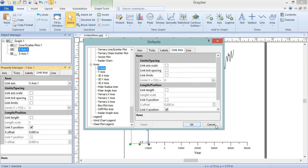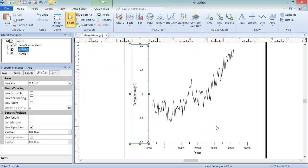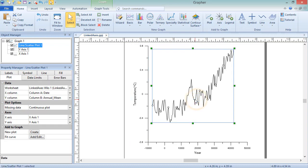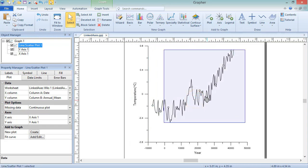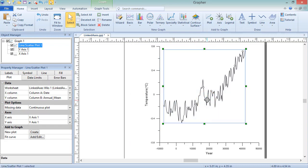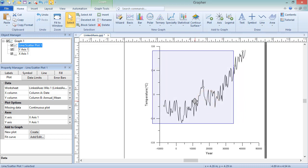With the current defaults, changing the position of the plot by typing new x and y values on the Layout Ribbon Bar tab, or by clicking and dragging the plot in the Plot window, moves both axes with it.